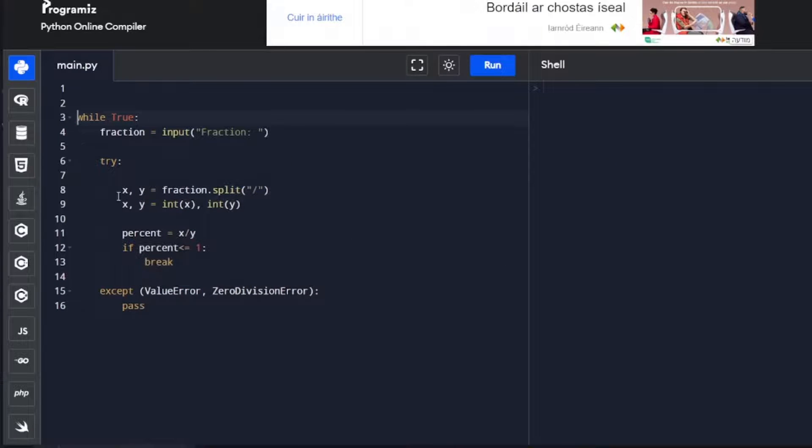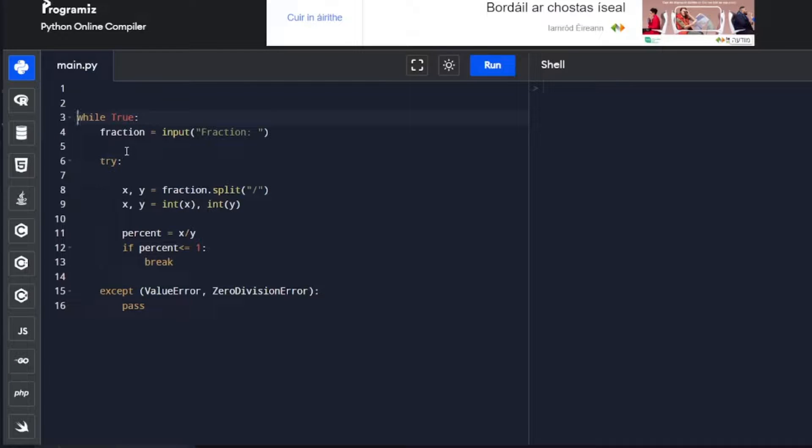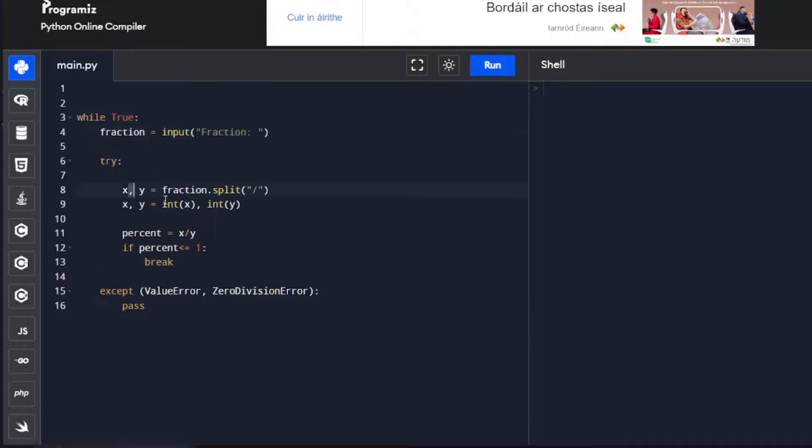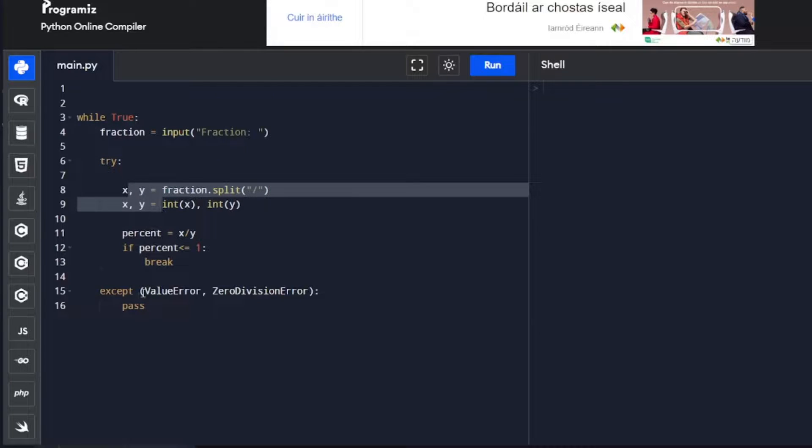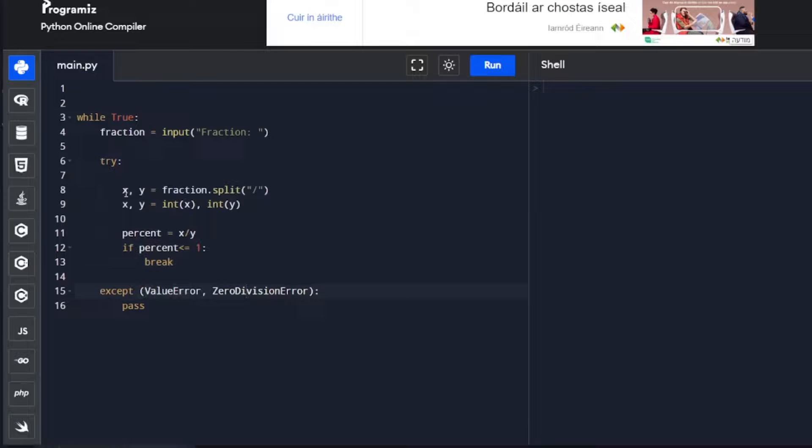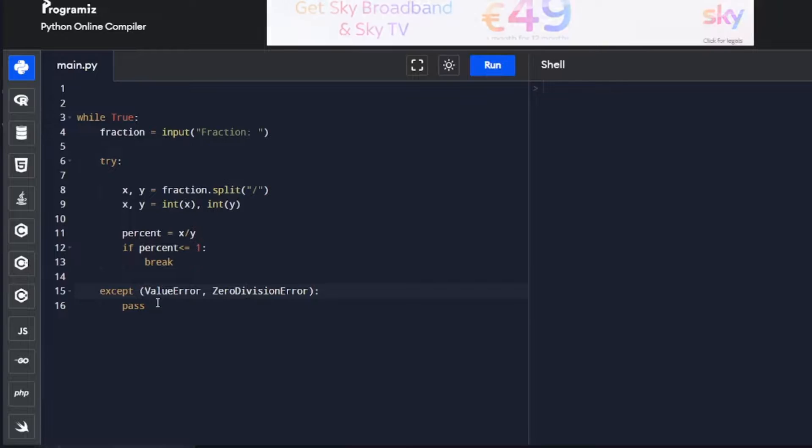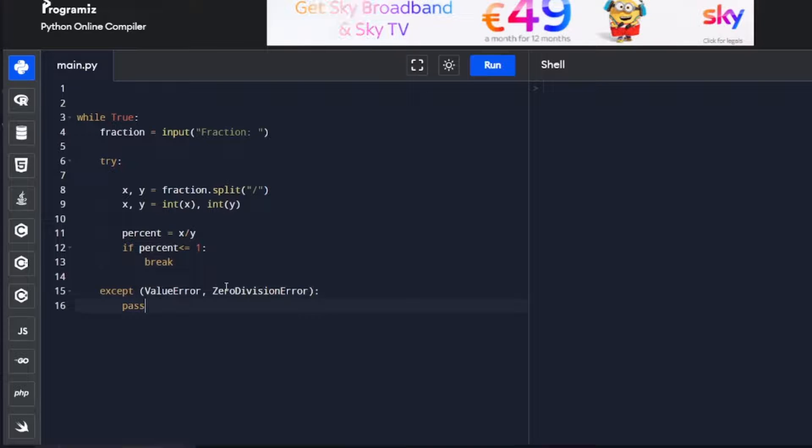That's our first part of the program done. This while loop mechanism will just keep looping. It's going to take the input from the user, parse the information, and then keep looping until it's correct. It's going to look out for the errors. It'll stay in the loop until everything is correct, then it'll break out of the loop, which is the second part of our code.